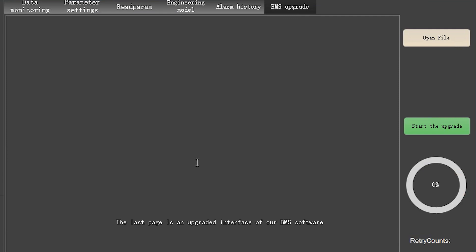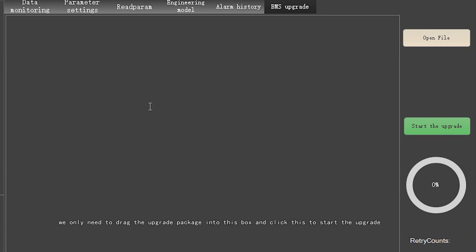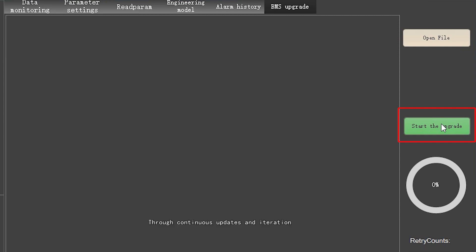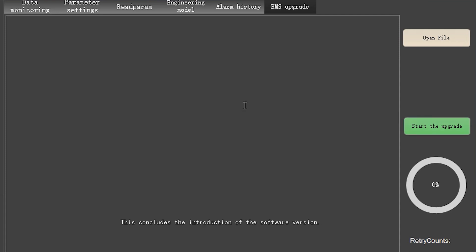The last page is the BMS software upgrade interface. When the protection board needs to be upgraded, we only need to drag the upgrade package into this box and click to start the upgrade. Through continuous updates and iteration, we can provide customers with more powerful software functions. This concludes the introduction of the software version.